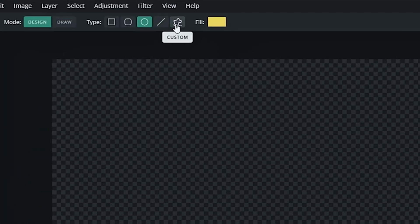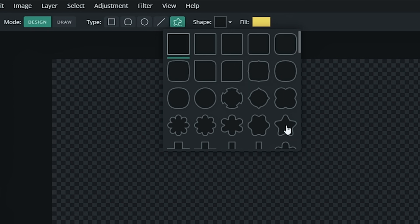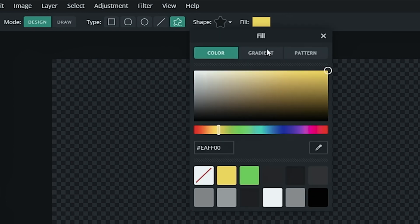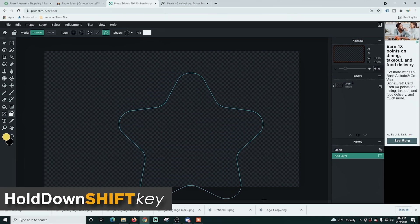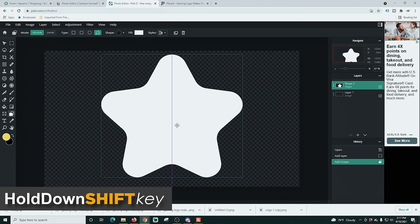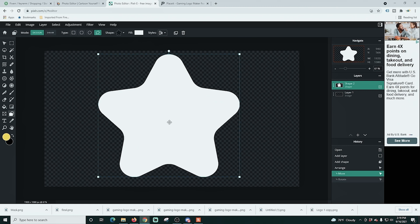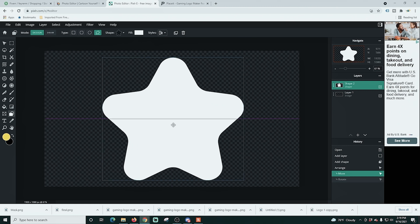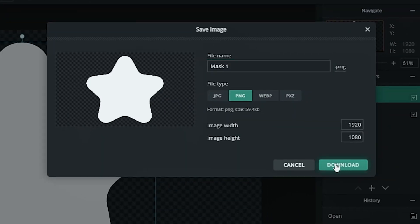I'm going to select the shapes tool on the left and then select a custom shape up at the top. We're going to select this star and I'll just click off. I'm going to change the color of my fill on the star to white, because that's what you want your mask color to be. Then I'm just going to drag my star out, and if I hold down the shift key, I can make sure that it draws out correctly. Then I'll center this up and go to file and save.